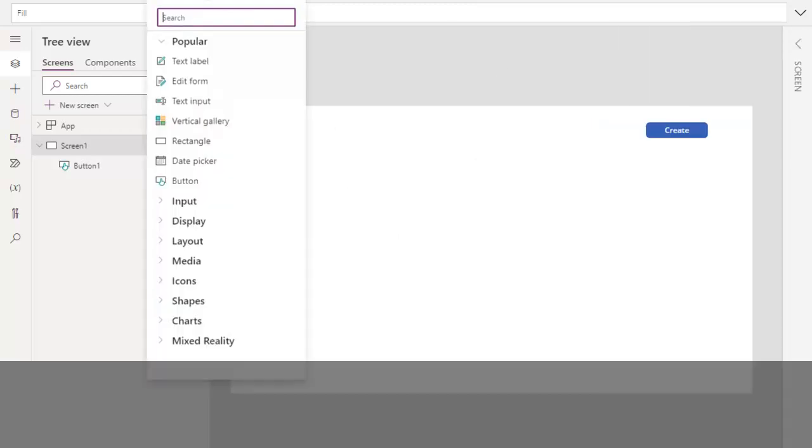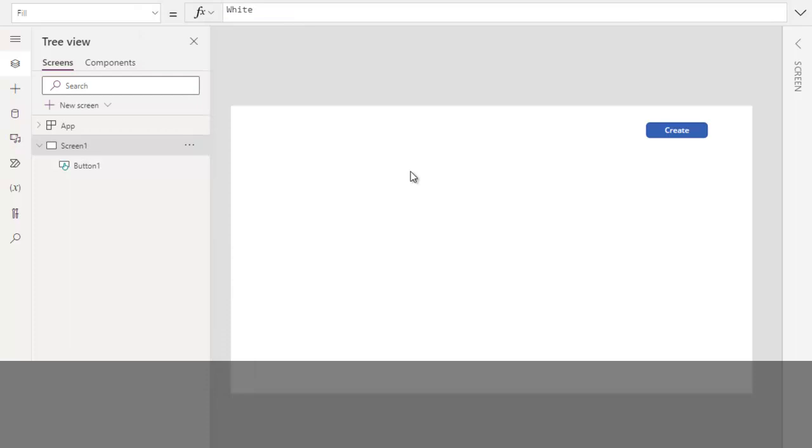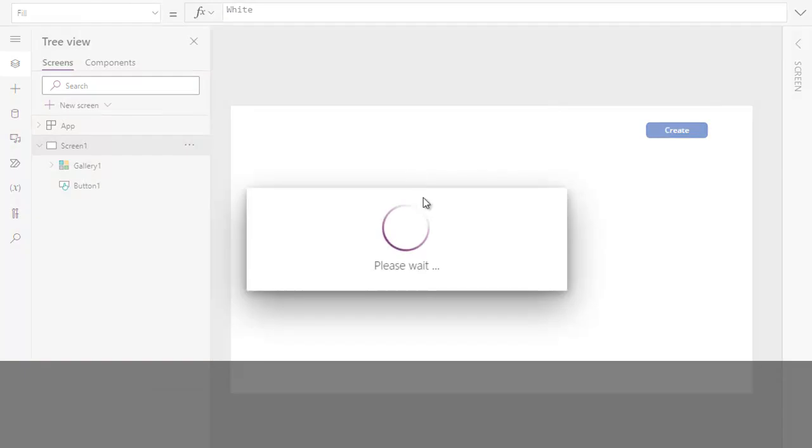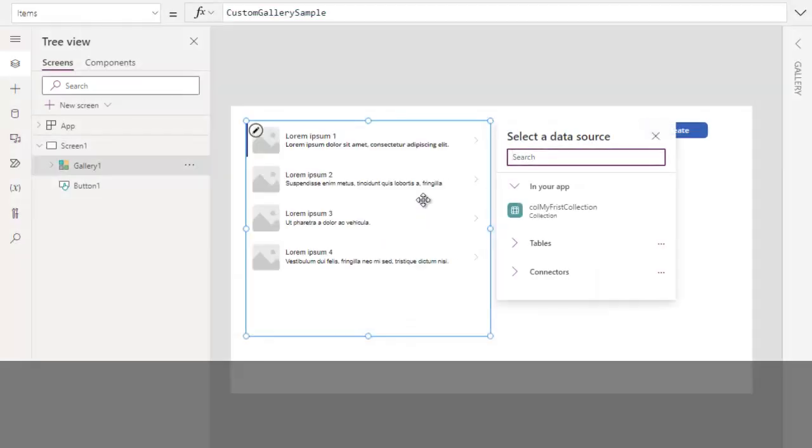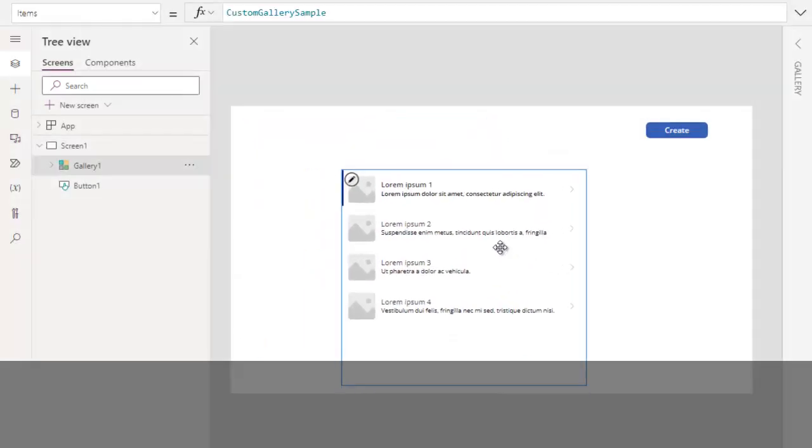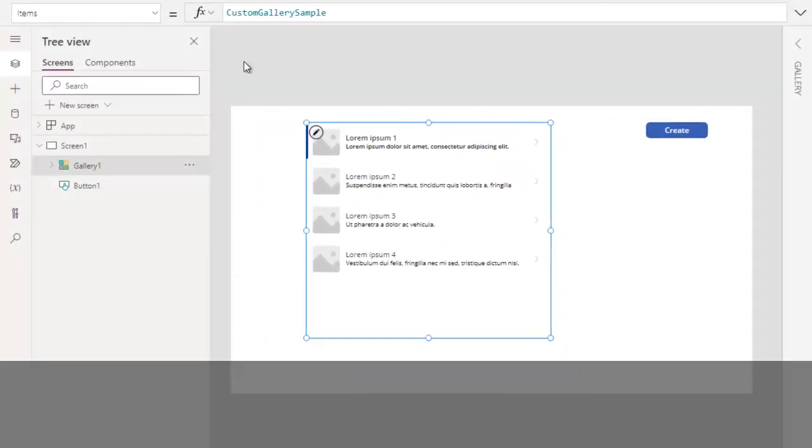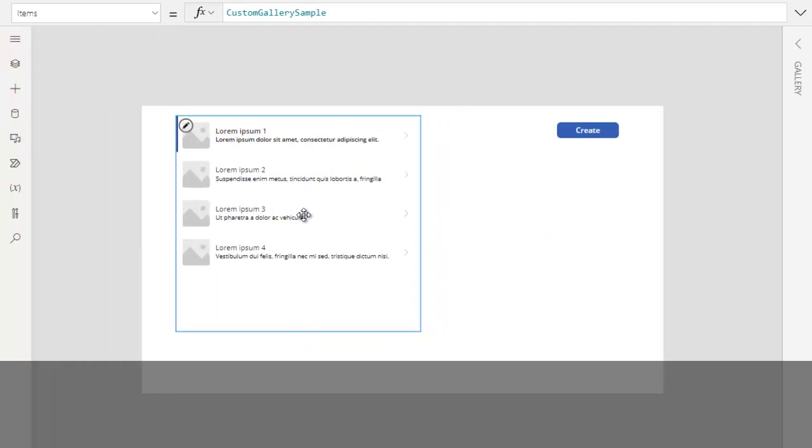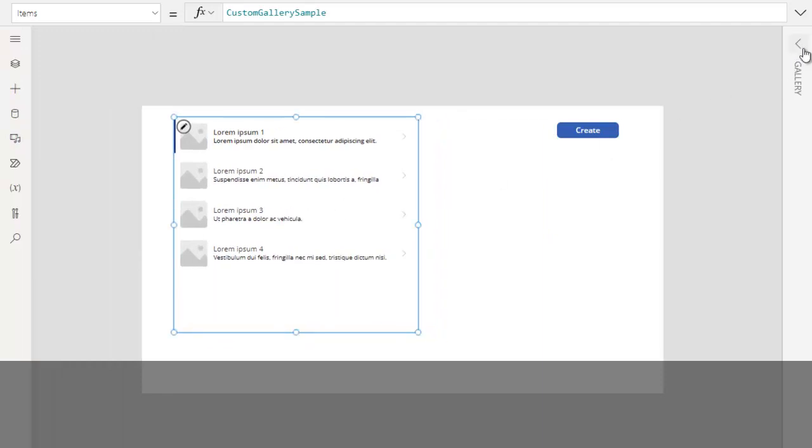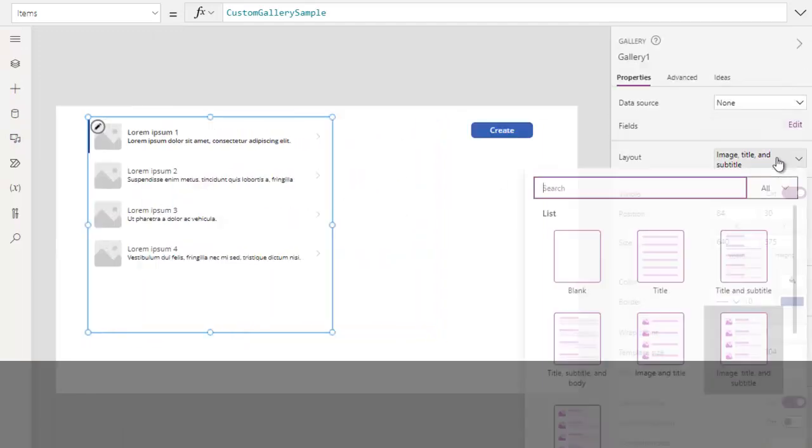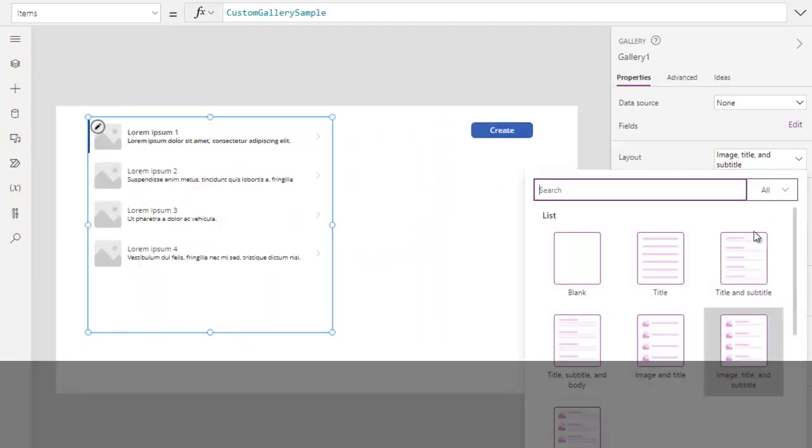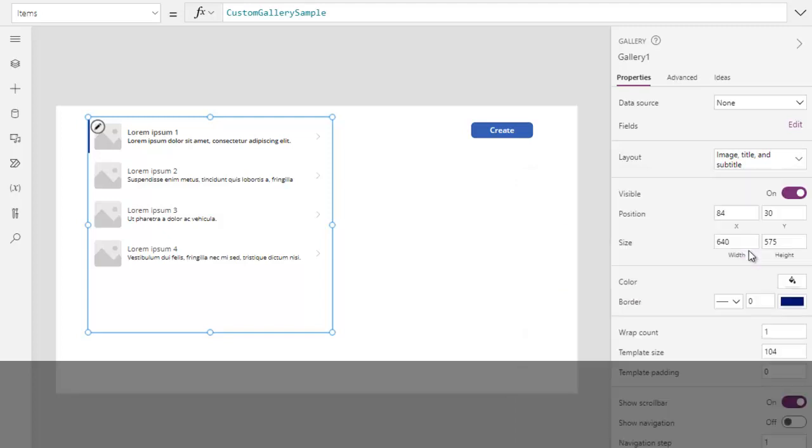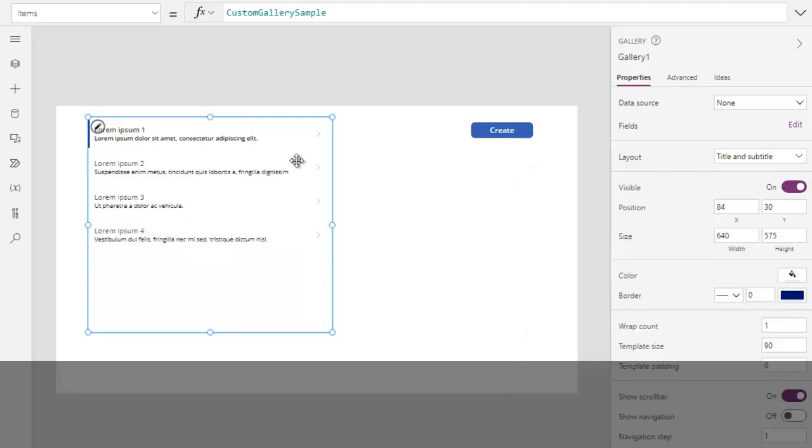Insert, vertical gallery. Insert vertical gallery. Change this layout.